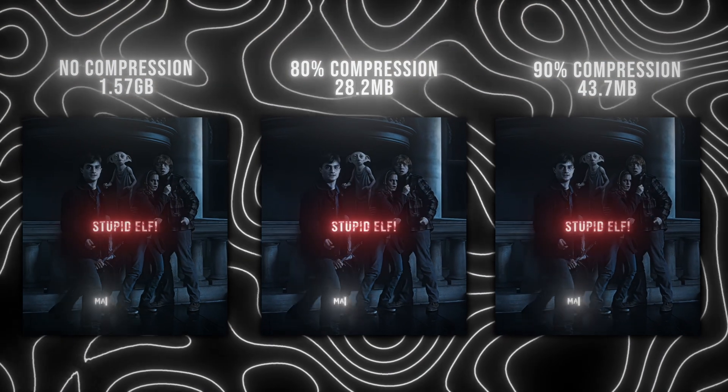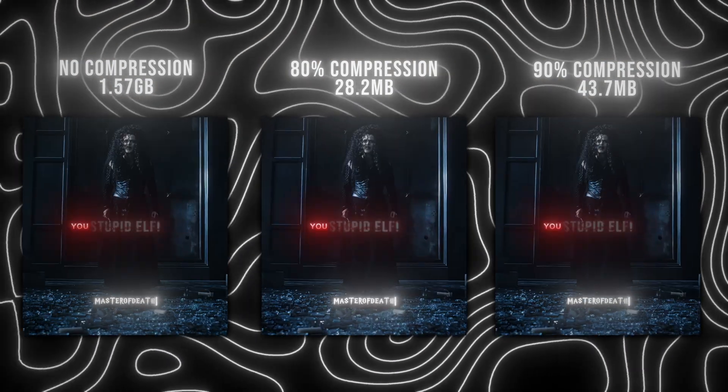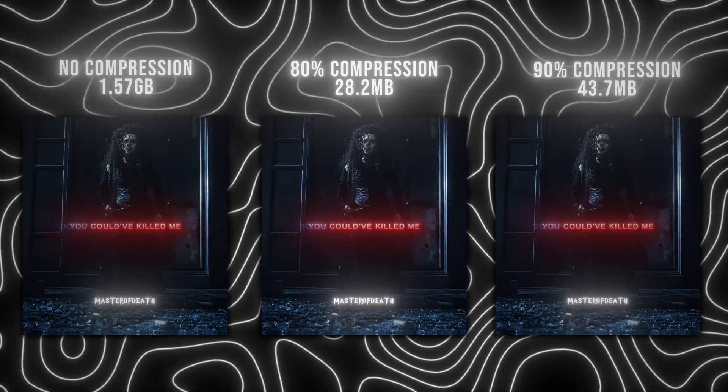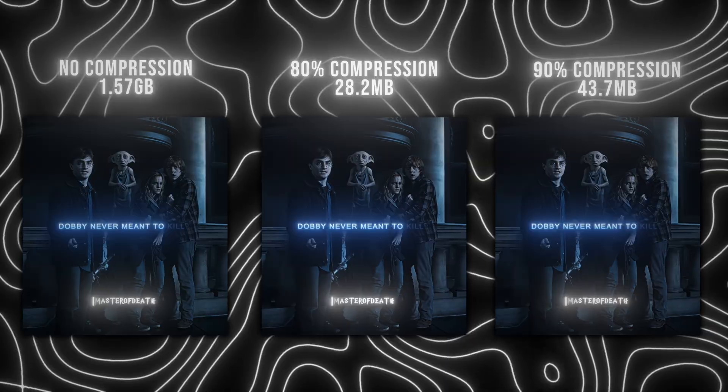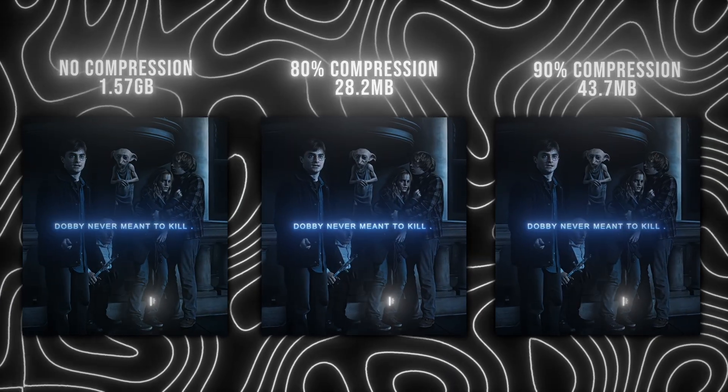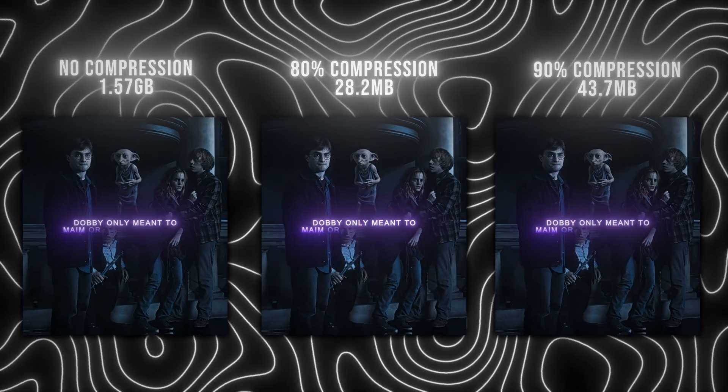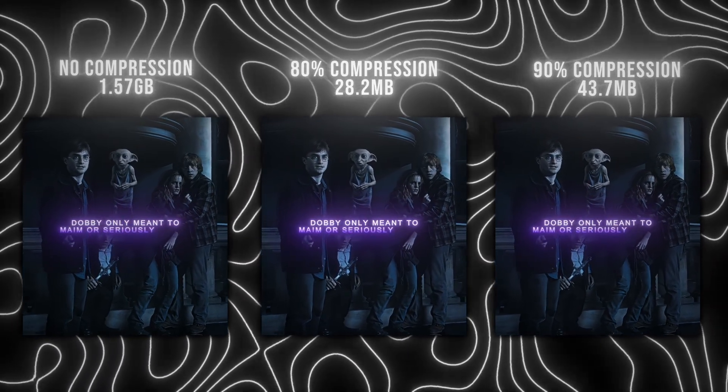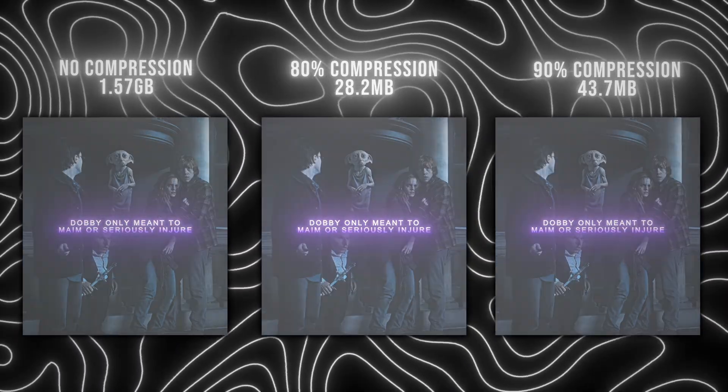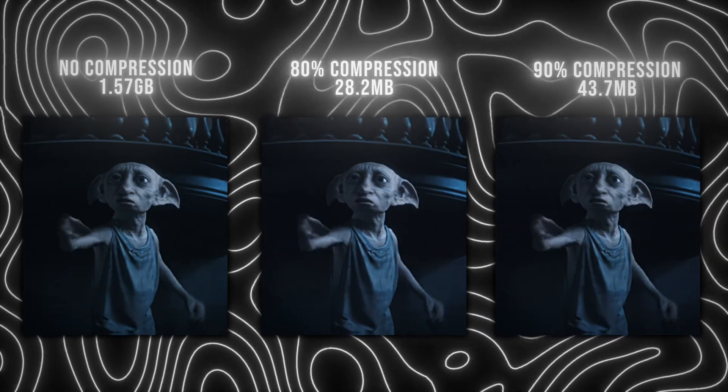Here is a comparison between 80%, 90% and the original file and my eyes can barely tell the difference between them, despite the massive difference in file size.